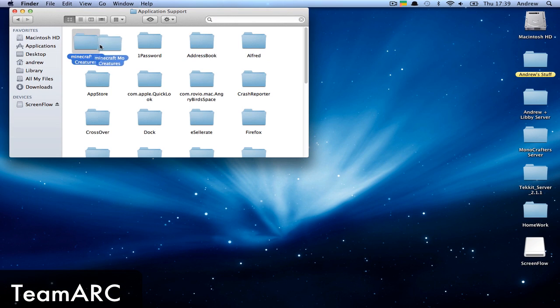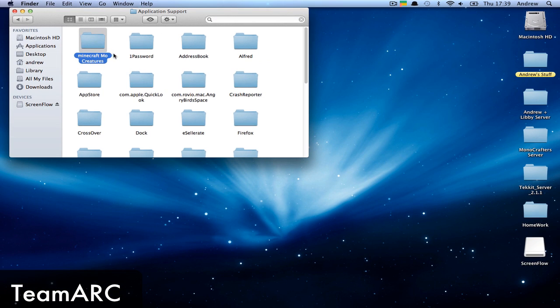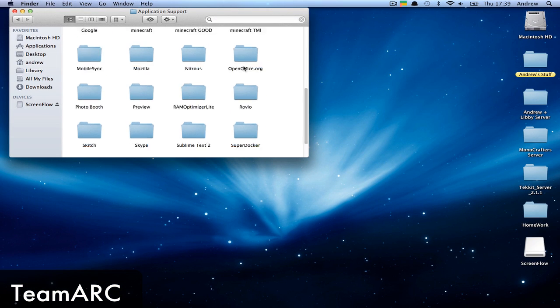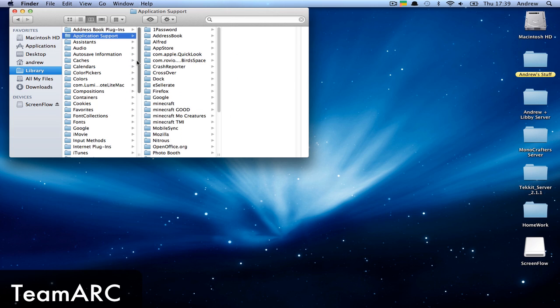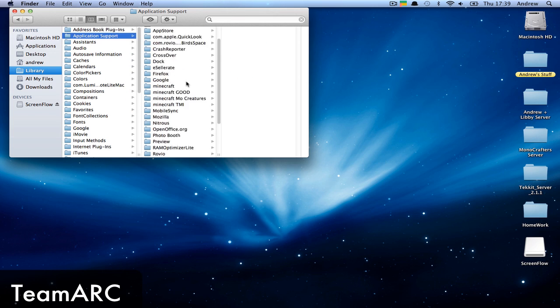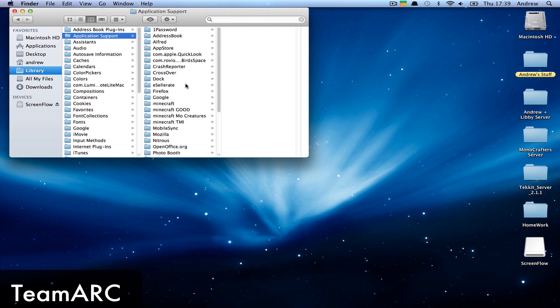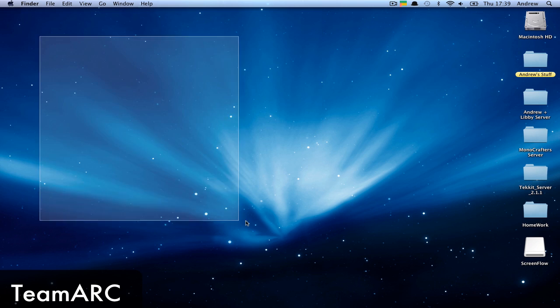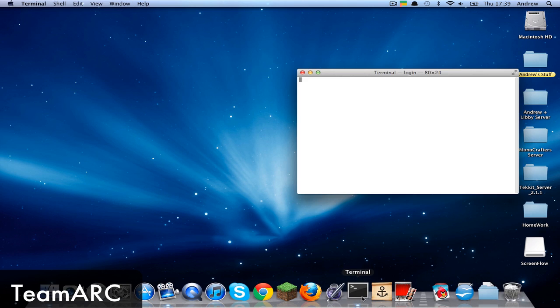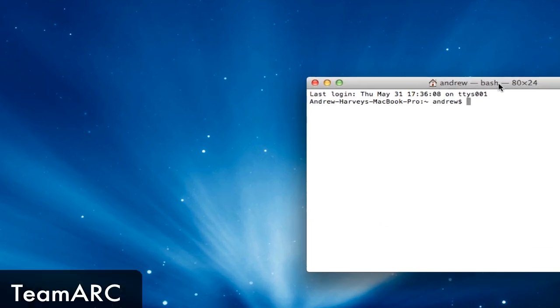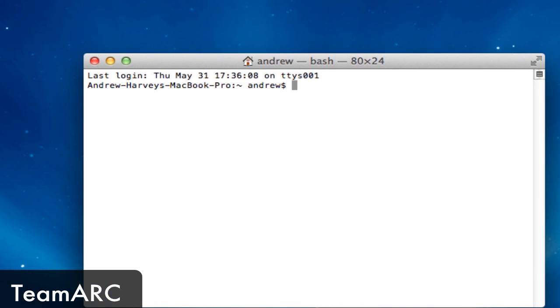It'll bring you to your Application Support folder. Here you go, this is my Application Support. Now I'll show you the way to permanently unhide the Library folder. Open up Terminal - if you don't have it in your Dock, grab it from Utilities.